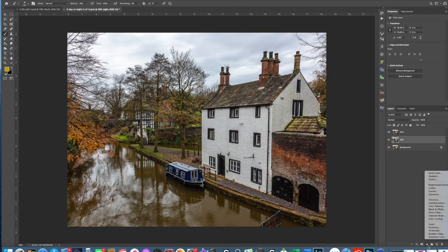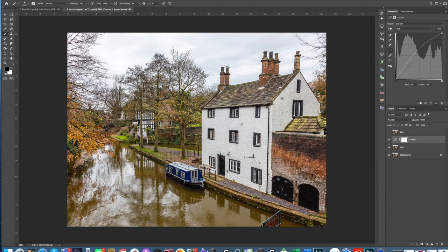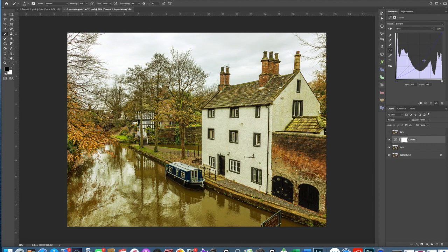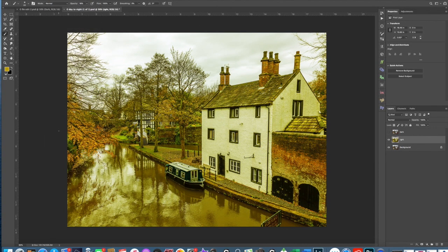We're going to add a curves adjustment layer to the light layer, so make sure your light layer is the one that's highlighted and remember to turn off the top layer. We're going to make this picture brighter by dragging the line up. Then we're going to give the picture a yellow tint by clicking on the RGB section and selecting the blue channel — blue is the opposite of yellow — so we bring this line down to make it more yellow. Nice green and yellow there. Now this layer is finished, so we're going to merge it down. That's finished.